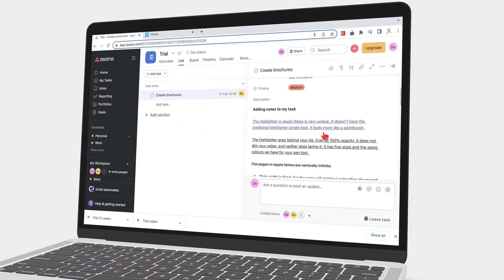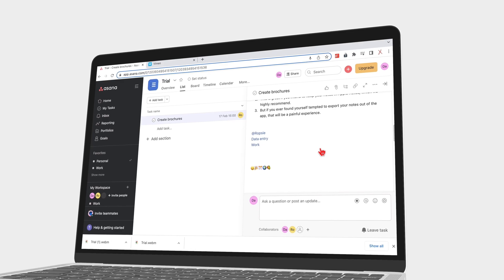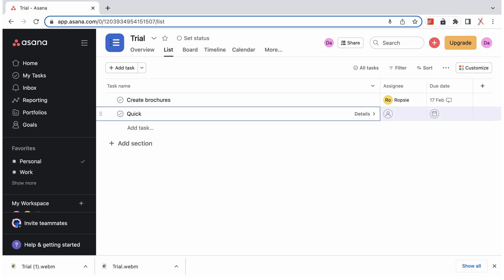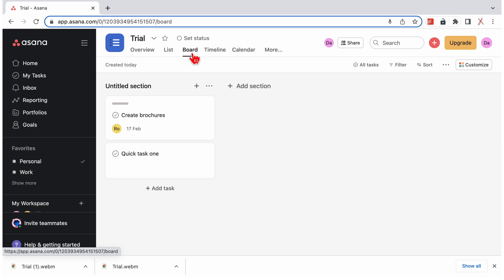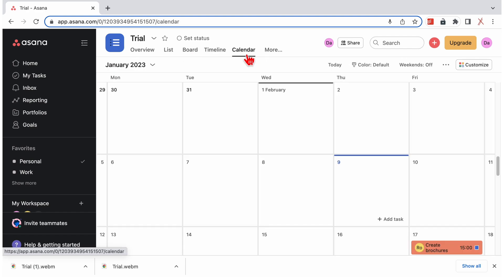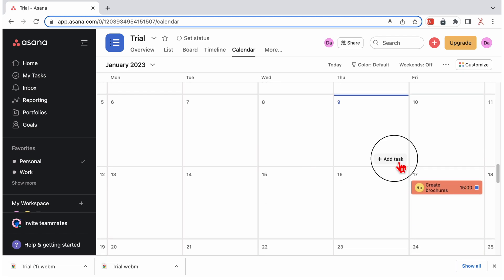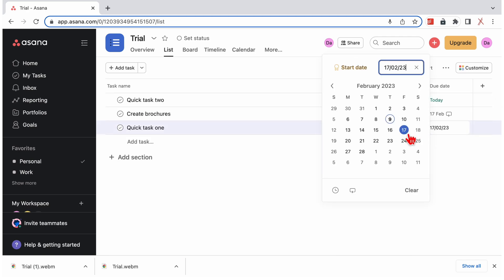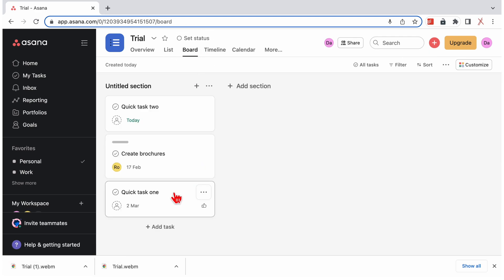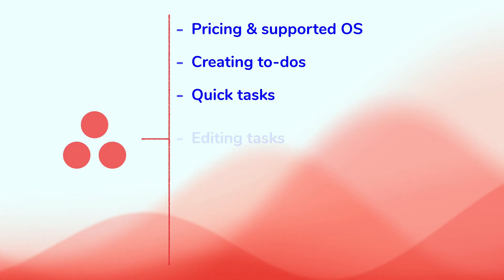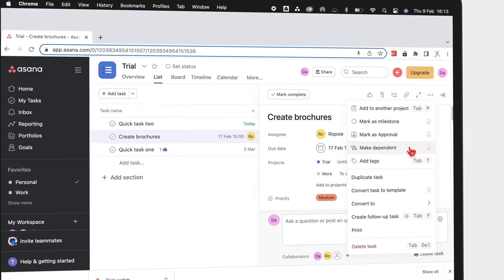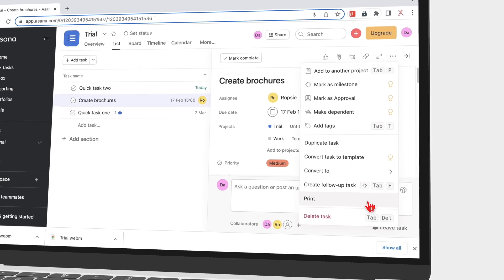With all the items you can add to your description, you might forget you're in a project management app. When you don't have a lot of time on your hands, you can create a quick task. Depending on the view you're using — list, board, or calendar — you have different options for quick tasks. In all the views, you can name the task. Board and list views let you add a due date, and only the board view lets you like your tasks. When editing a task, you get more features than those you have when you first created it. That is amazing, considering how much you can already add when creating a task.